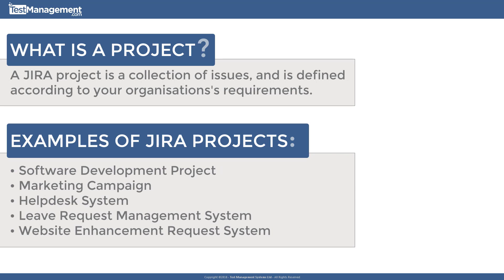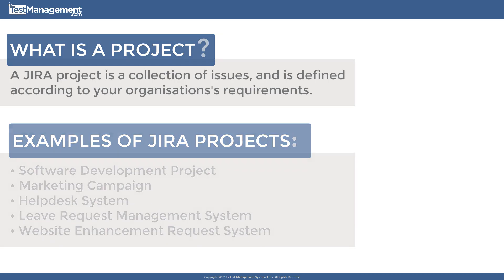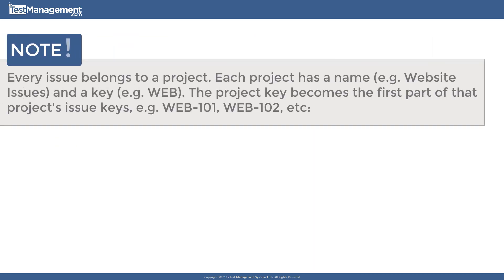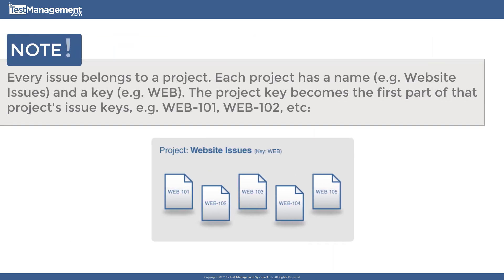What those individual projects represent is up to you, and typically it might be a product or a system within your organization that you're working on. So you may have one project in JIRA for a particular software development project, and you may create a second project in JIRA for a completely different software development project. The issues that you create, if they relate to one software project, they go in that particular JIRA project and vice versa for the other project.